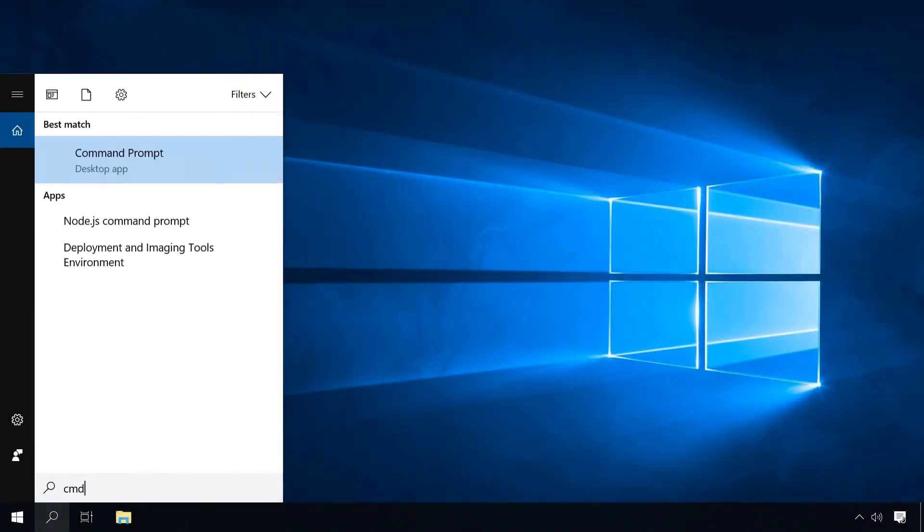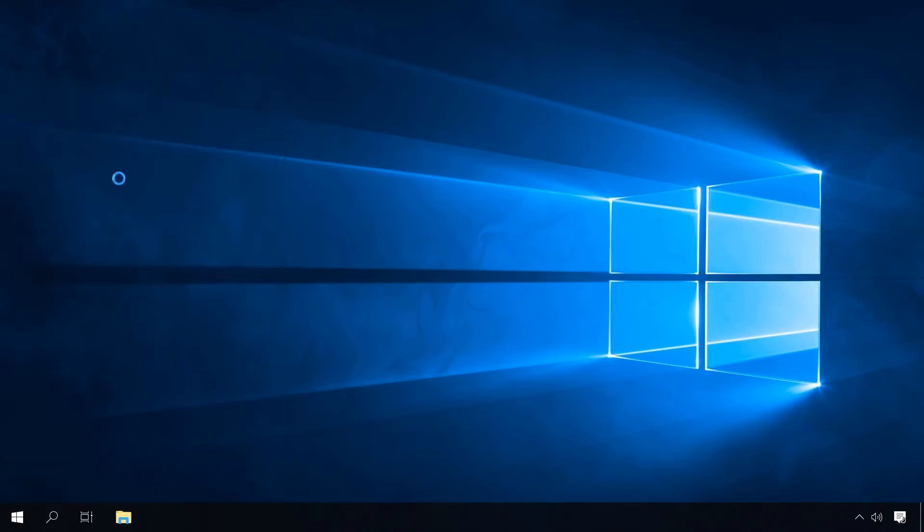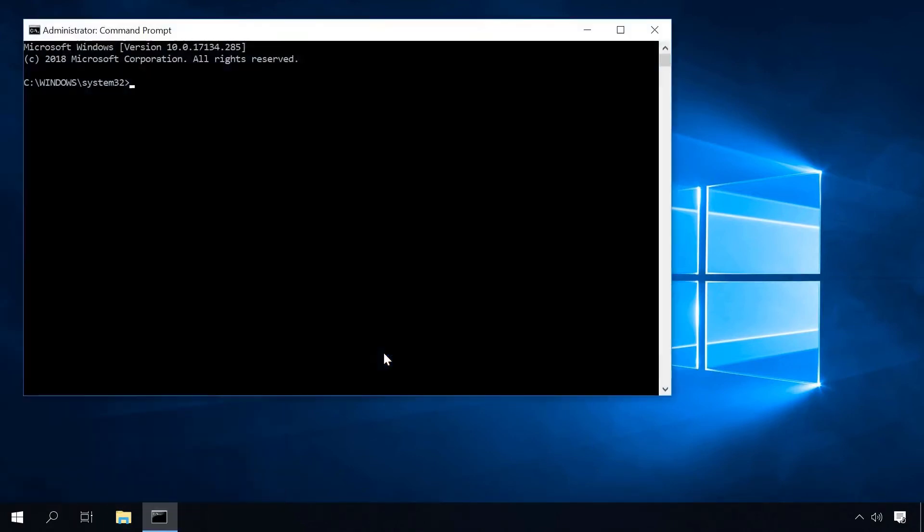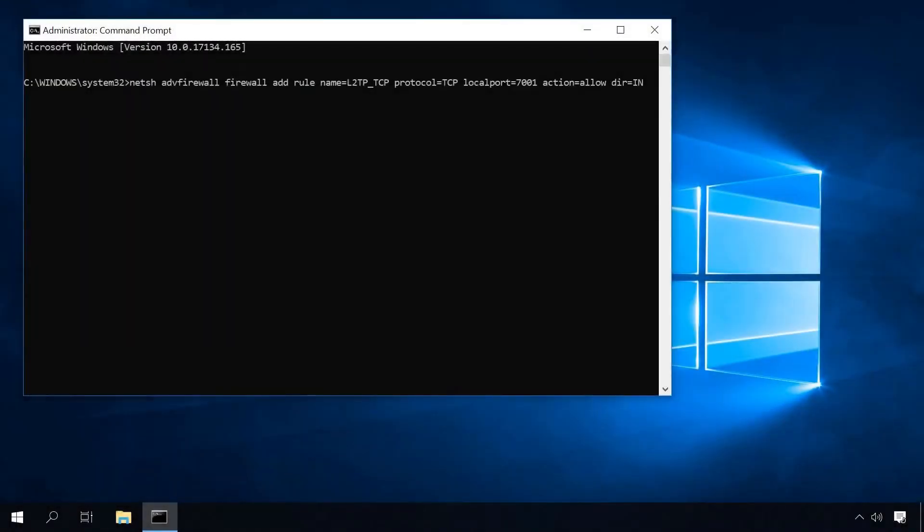Another way to open ports in Windows is with the command prompt. To do it, start the command prompt as administrator and type the following command. This command will create a rule L2TP TCP and open TCP protocol port 7001 in inbound connections.